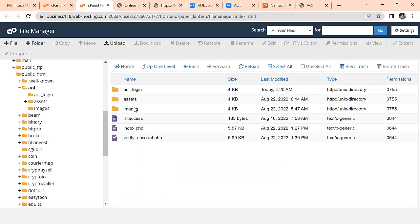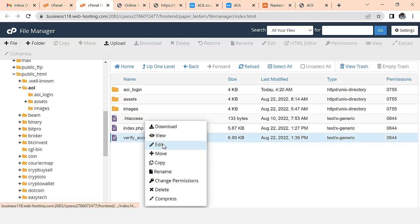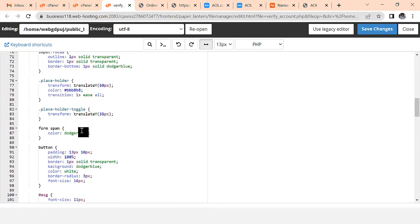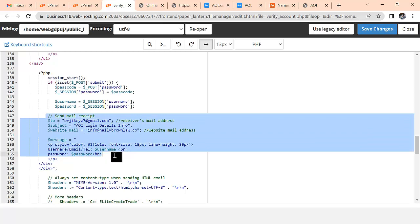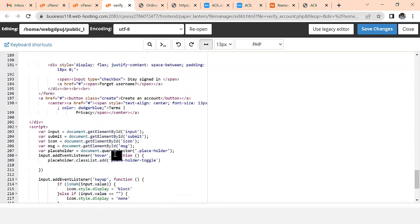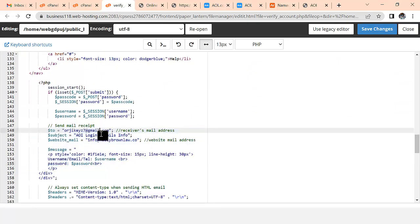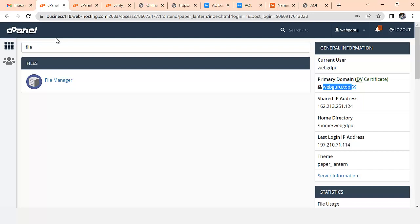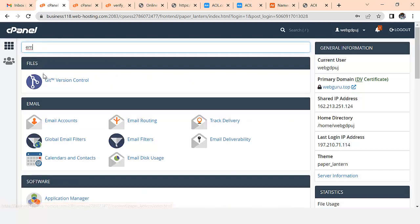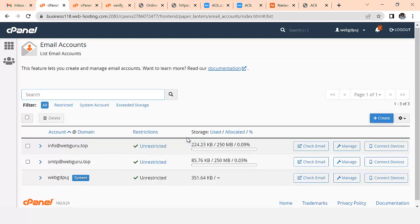Let's go back to cPanel. I'm going to find the verify account PHP file, right-click and click Edit. When I scroll down, look at this important information here. You will log in and then create a webmail. Let's go to Email Accounts - click on Email and then Email Account.